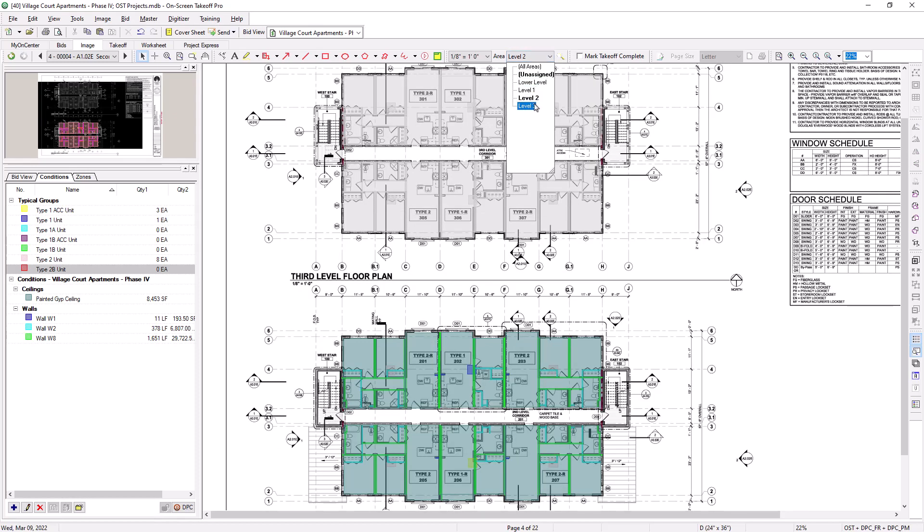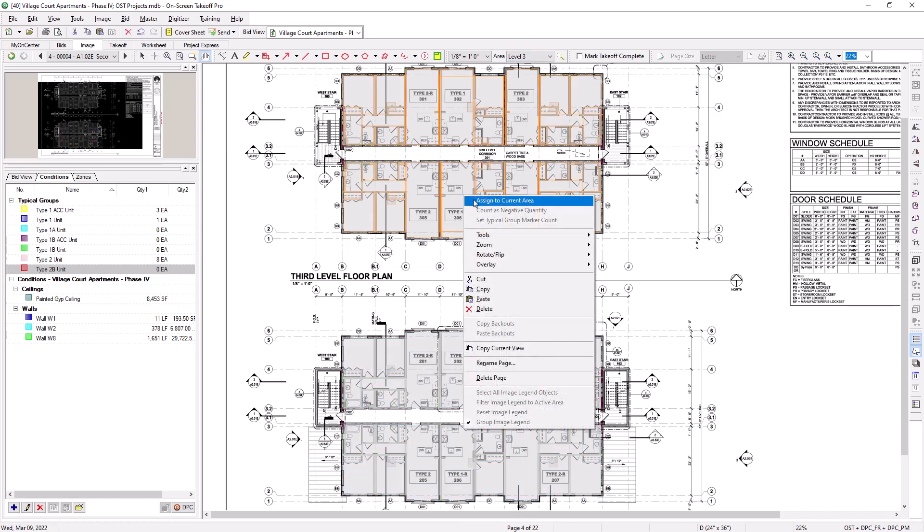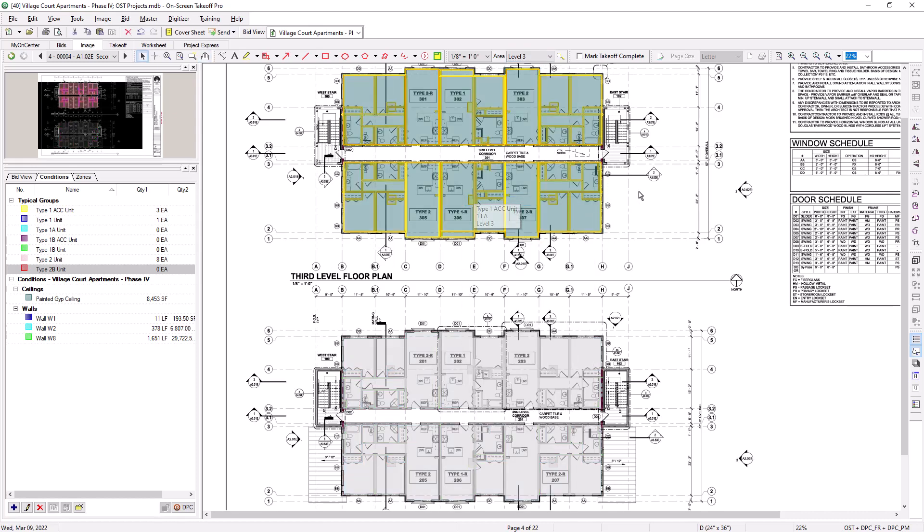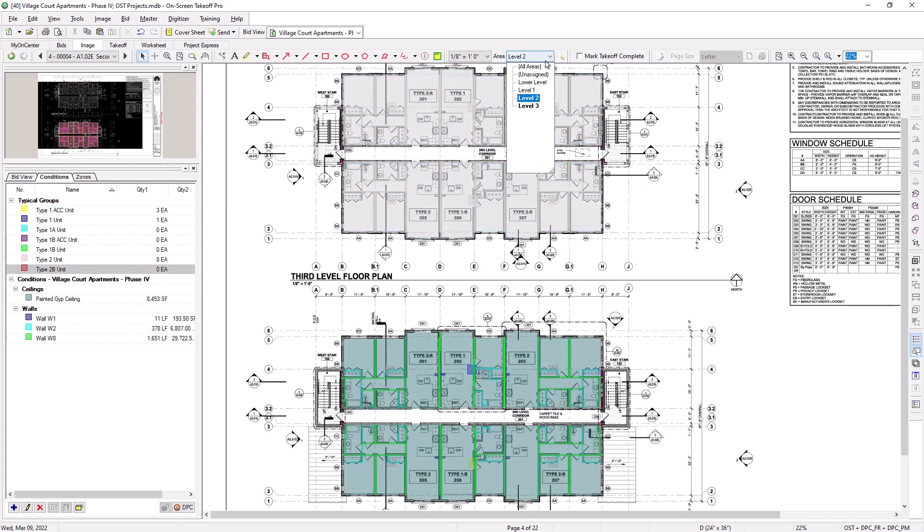Once you've completed assigning the takeoff to the proper bid areas, you can then select the different areas from the list at the top and see colorized representations of the takeoff assigned to each area.